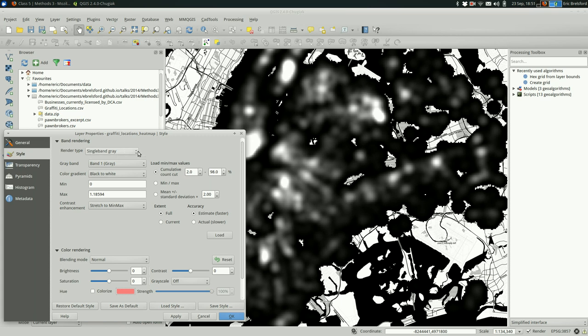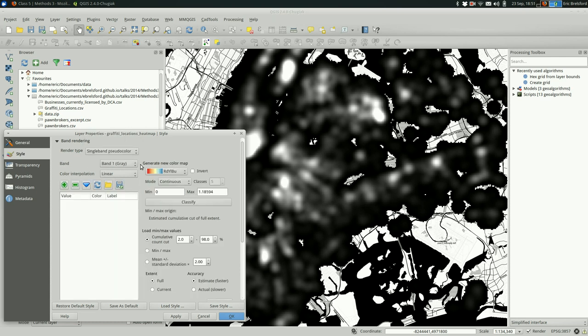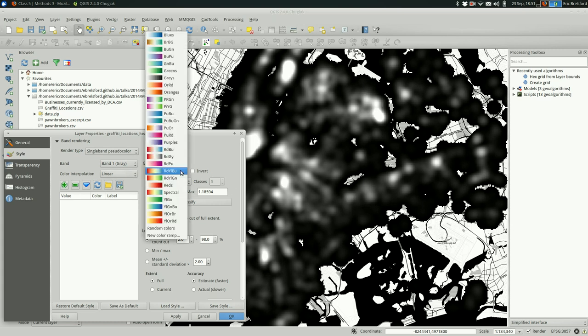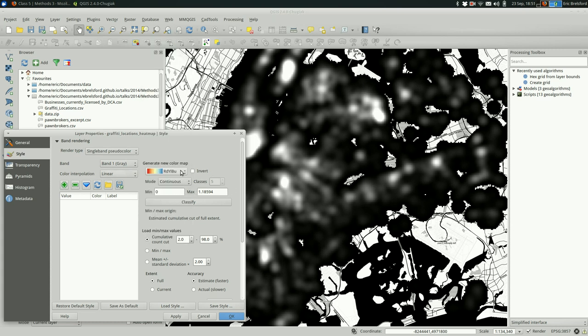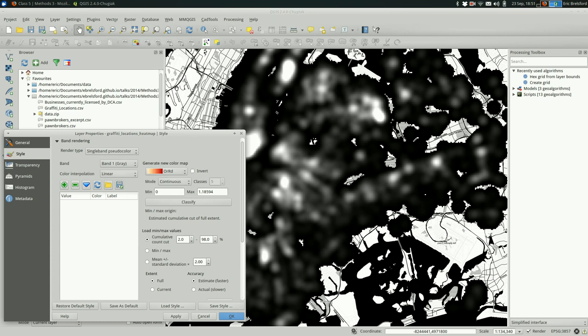The render type. Currently we're in grayscale. That's why it's in black and white. If we could move over to pseudo color, we can colorize this in a way pretty similar to how you would do it with a choropleth map.